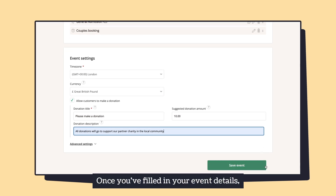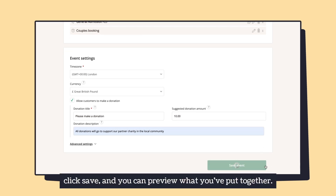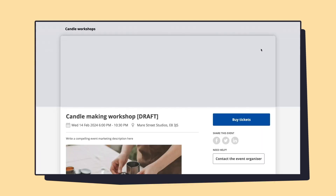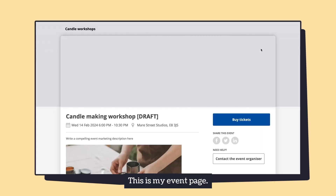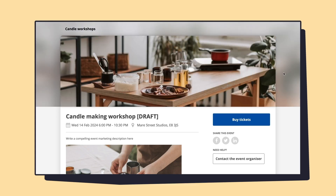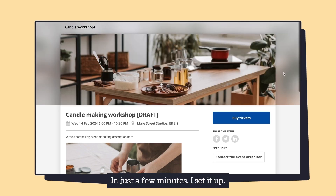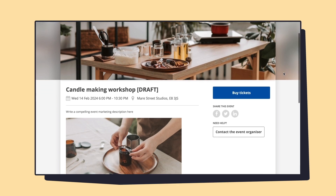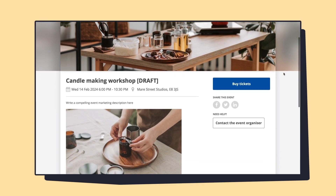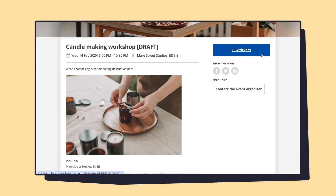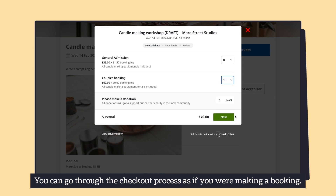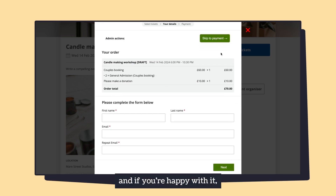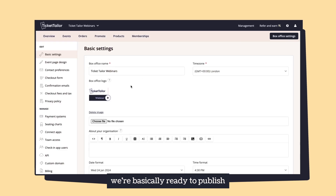Once you've filled in your event details, click save and you can preview what you've put together. This is my event page — in just a few minutes I set it up and it looks great, it's nearly ready to go. You can go through the checkout process as if you were making a booking, and if you're happy with it we're basically ready to publish.